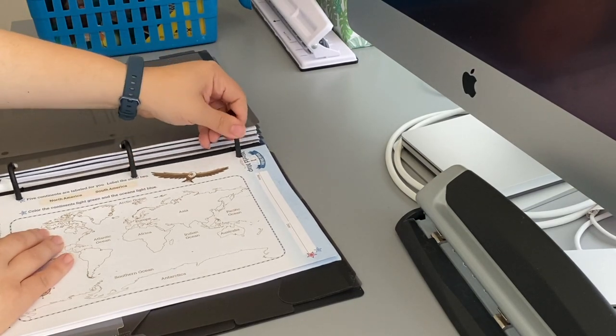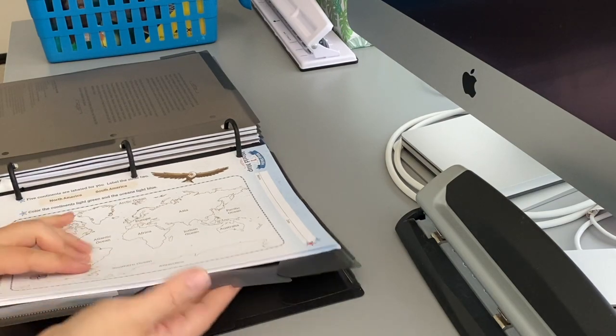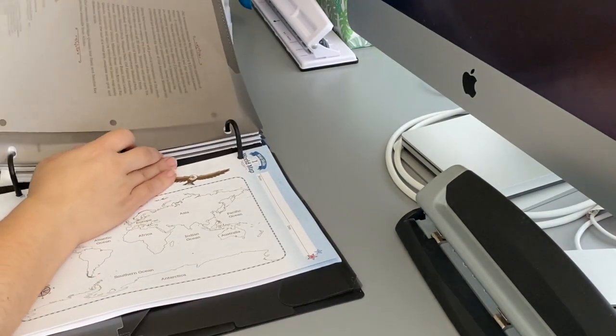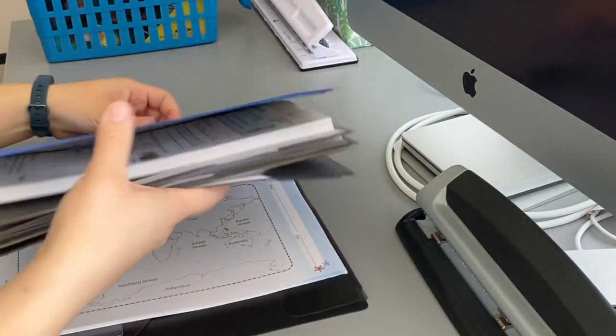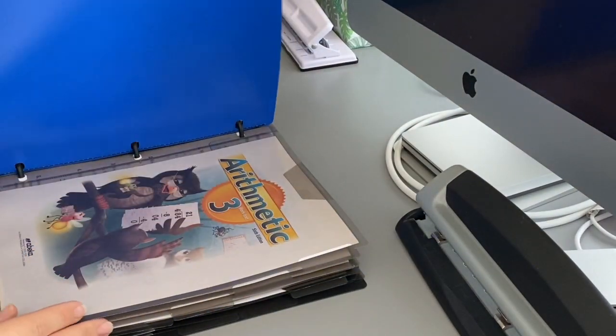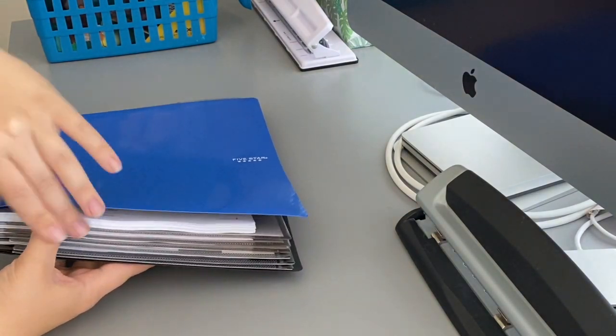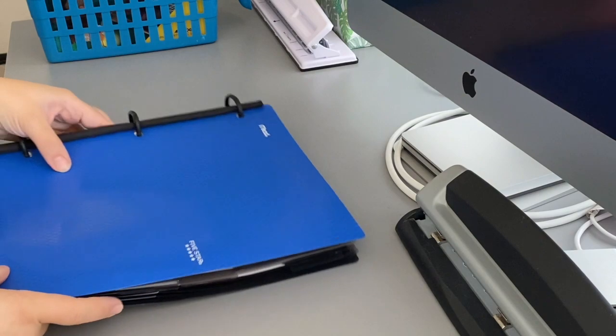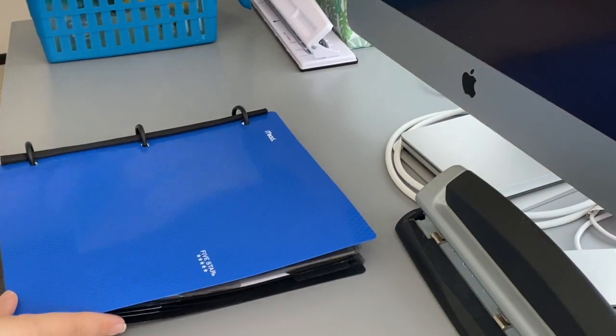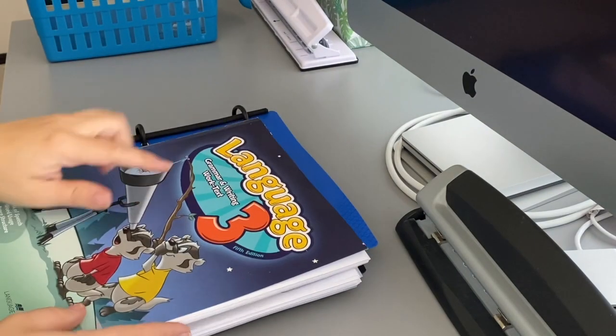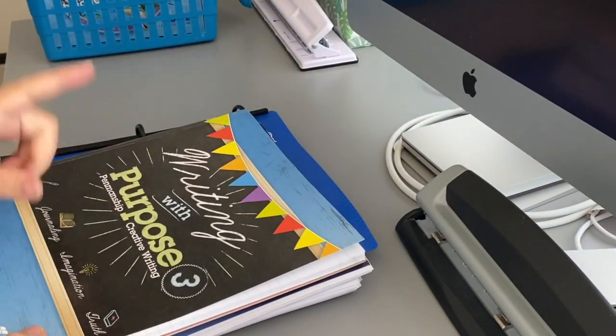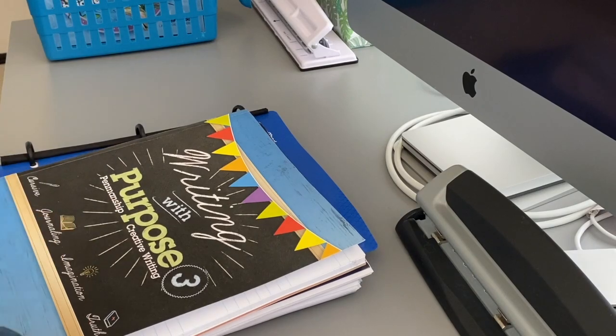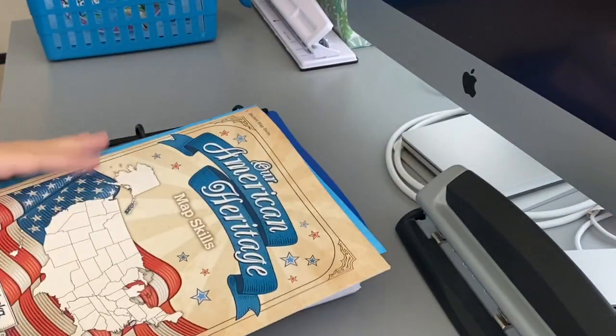All I have to do now is add in the tests for the first grading period and the second grading period, and then you're good for the first 60 lessons of all their subjects here. Still have some space to make this almost full. So I put in the arithmetic, the language, writing with purpose, and then the reading comprehension and the map skills.